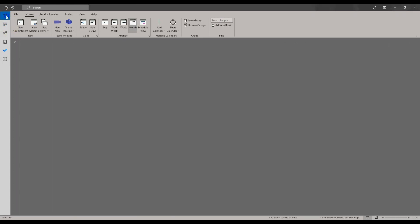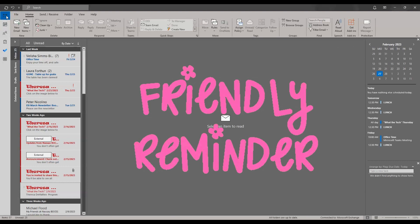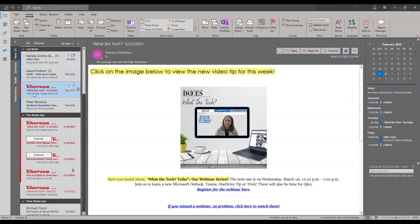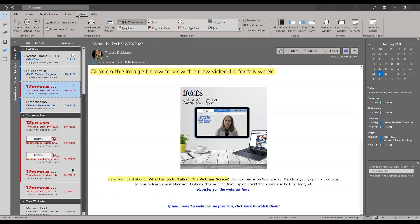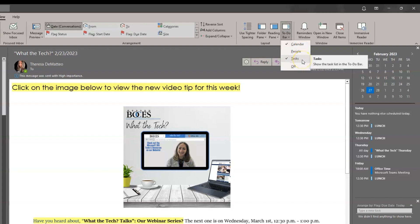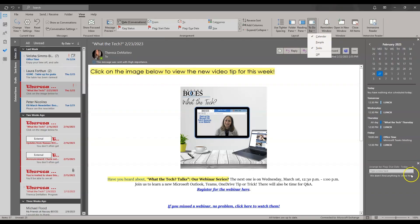Quick reminder: if you are in your email and want to see your calendar on the right-hand side of your screen while still checking email, remember to go to View, then To-Do Bar, and have calendar checked off. You can also have tasks checked off as well. This tip was from a previous What the Tech video.